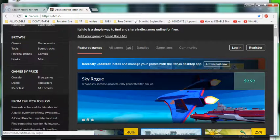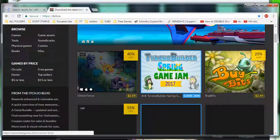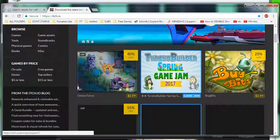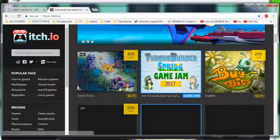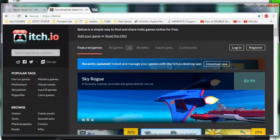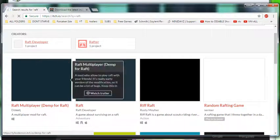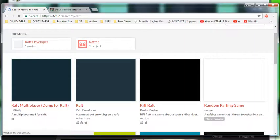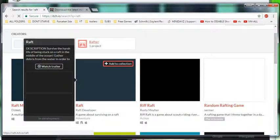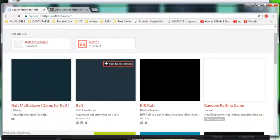So once you have itch pulled up, they have several different games that's free and then they have some that's like two dollars and three dollars. So let's click for, and it's still loading.